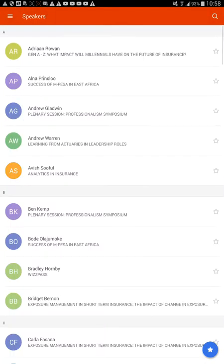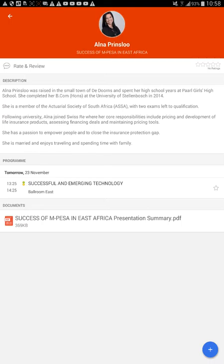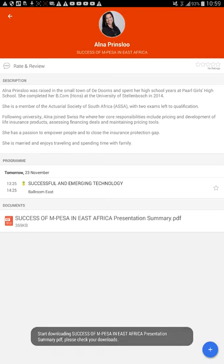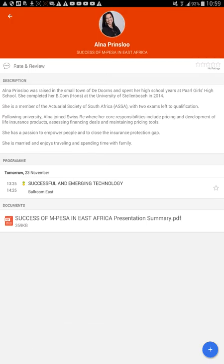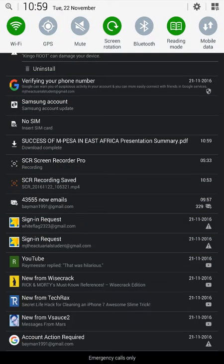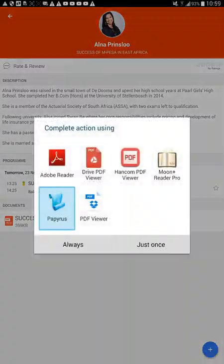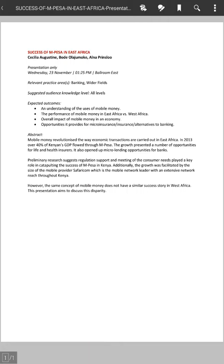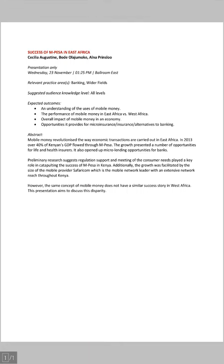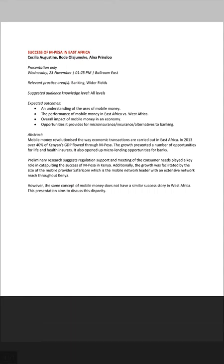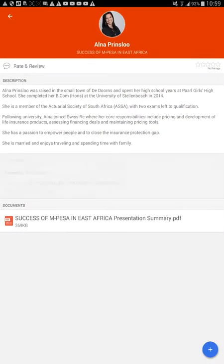Let's see who the speakers are. Oh yes, Alna told me she was doing a talk on Mpeza, so I'll definitely go and check that out. Let's click on her. I can download her summary - that's pretty cool, I like that in the app, that you can actually download it. There we go, let's open it in Adobe. Oh no, is that all of it? It's not going to give us her actual presentation. Okay, that was disappointing. Let's go back to the app.